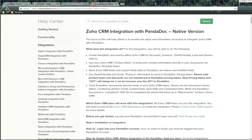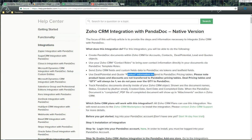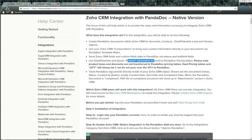So what does this integration do? You'll be able to create Pandoc documents within Zoho CRM for accounts, contacts, deals and potentials, leads, and quote objects. You'll be able to use your Zoho CRM contact roles to bring contact information directly to your Pandoc documents via Pandoc template roles. You'll be able to send Zoho CRM fields and custom fields data to Pandoc via tokens and text fields. We use the deal, potential, and quote product information to send to Pandoc pricing tables, and you'll be able to track Pandoc documents directly inside of your Zoho CRM object.